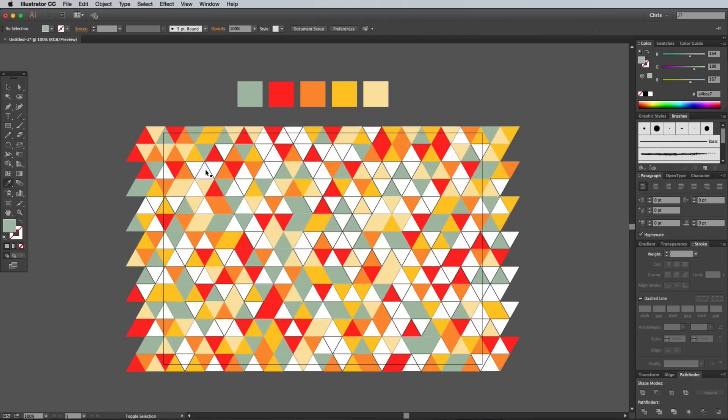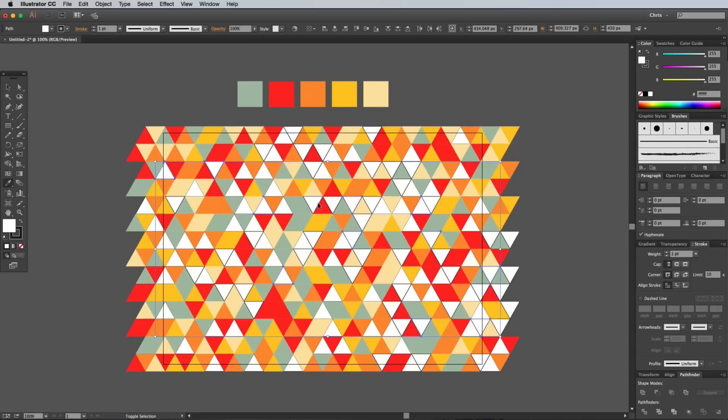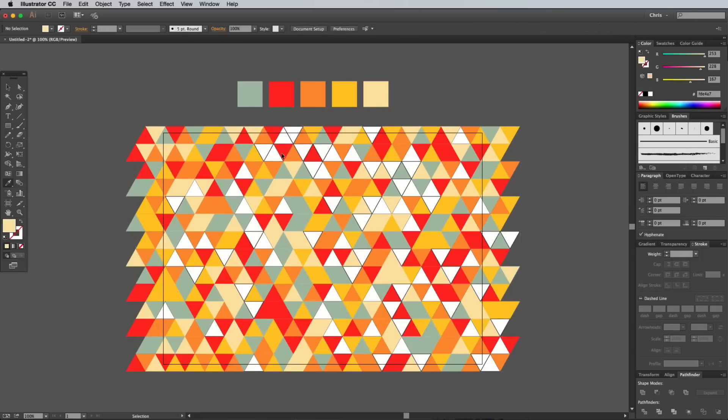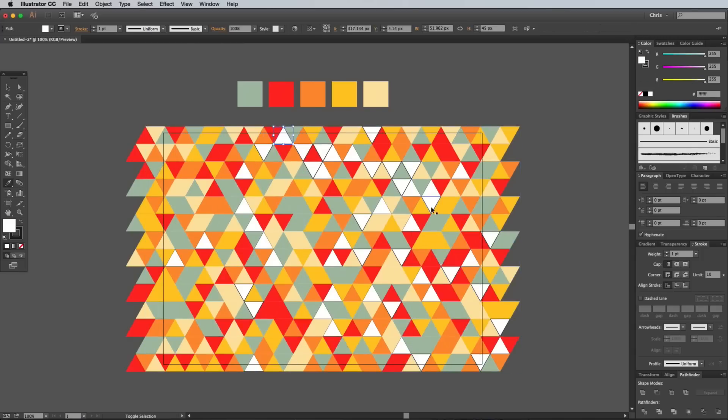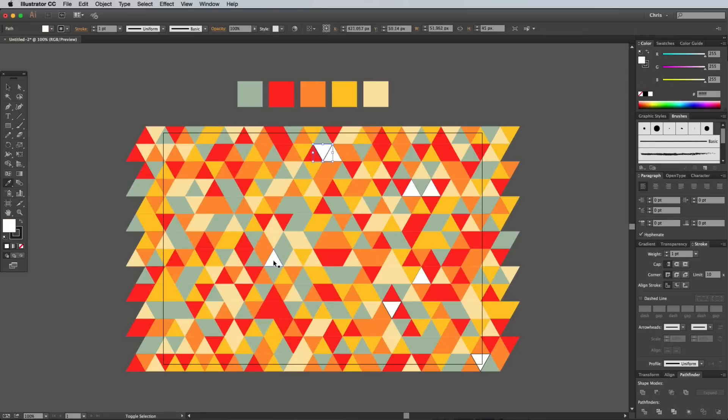It can be a bit of a tedious process, especially if you're covering quite a large area like this. It would have been much quicker to work with a smaller area, but you get the best results with less obvious repetition in the pattern by putting in some hard work.